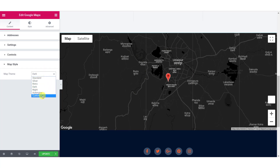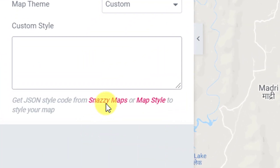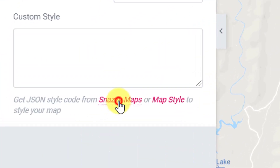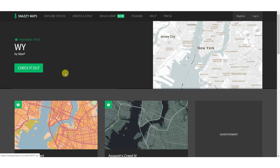Just select custom from the drop-down list. Once you do that, you will see a text area where we will add our JSON code. Now click on the Snazimaps link, which will redirect you to the Snazimaps website.